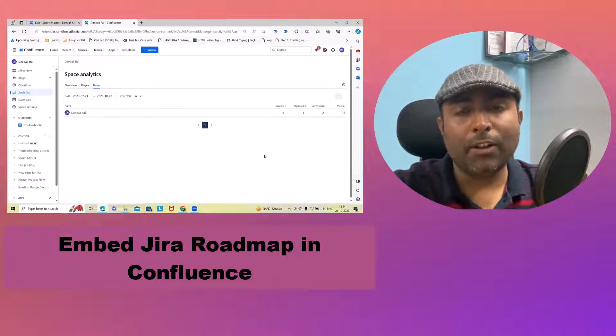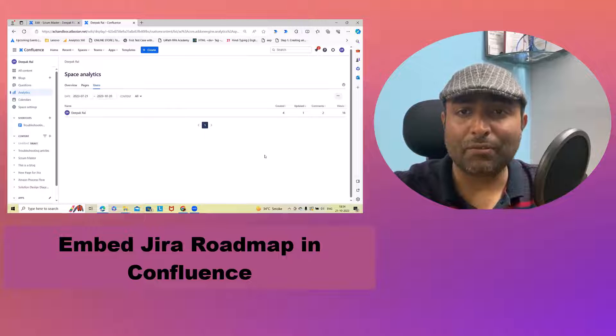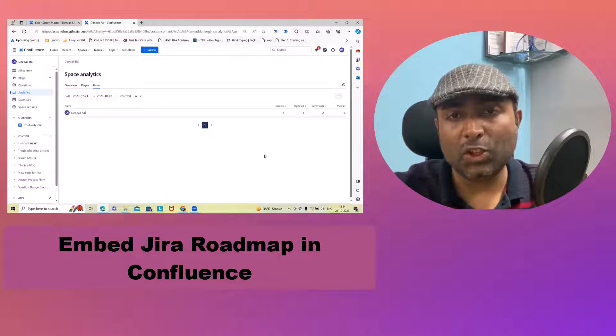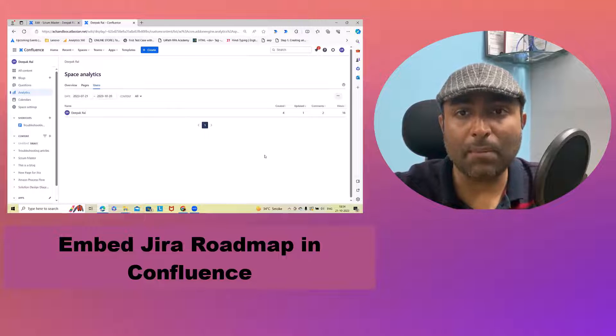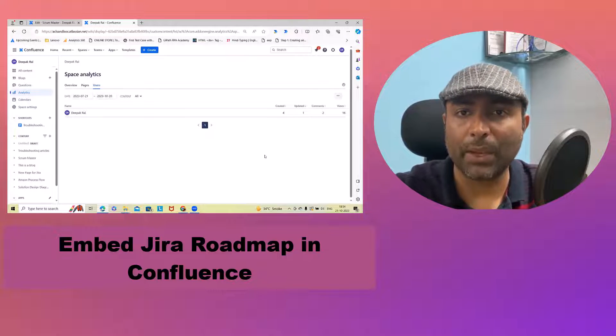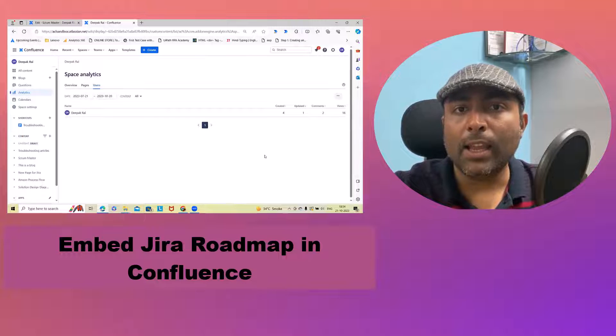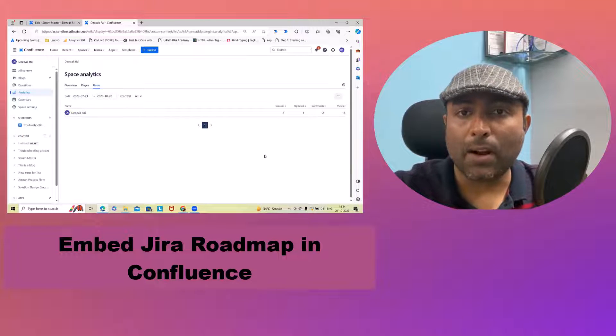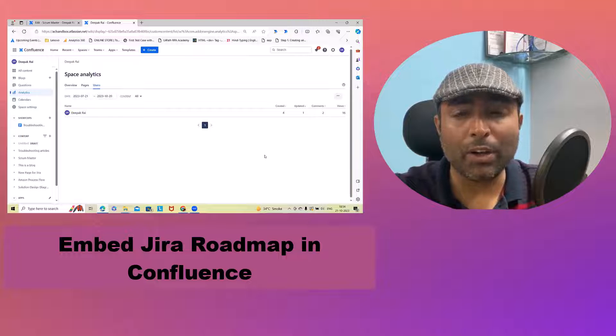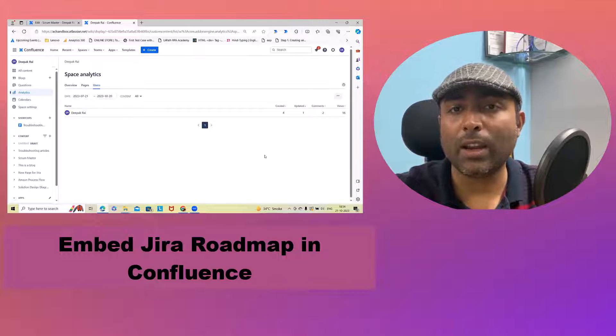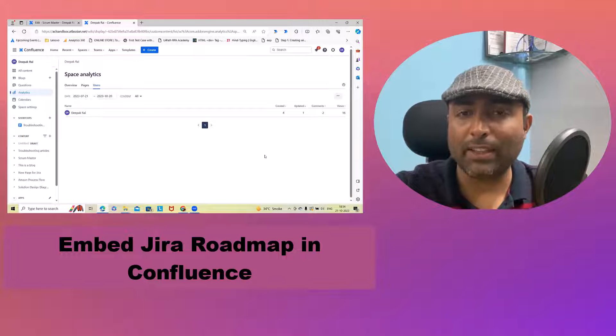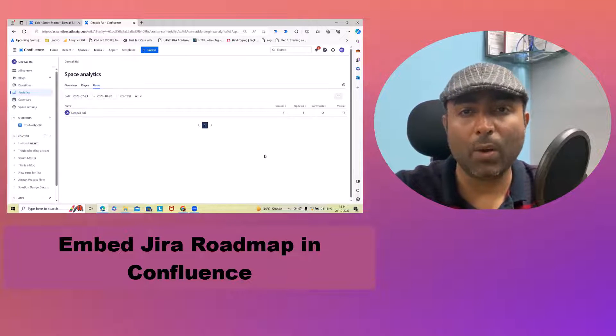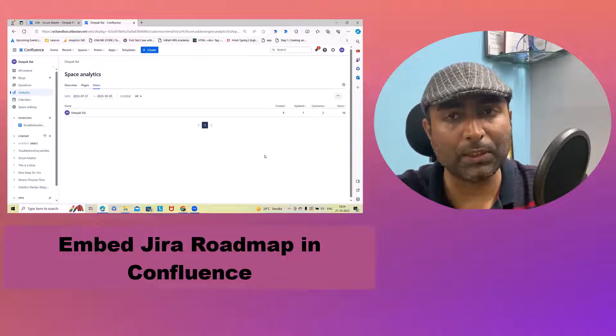Within the documentations, sometimes we also need to add some charts as well as roadmap or timeline within our Confluence page. It's very easy to add in, but users who are not using Confluence frequently are not aware of it. So here I will explain how we can embed roadmap within our Confluence pages.